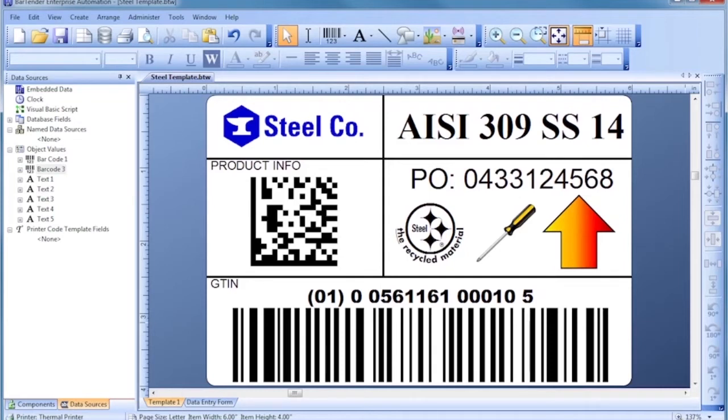A template is the general term we use for the design of a label, card, tag, or any other item you can print with Bartender.